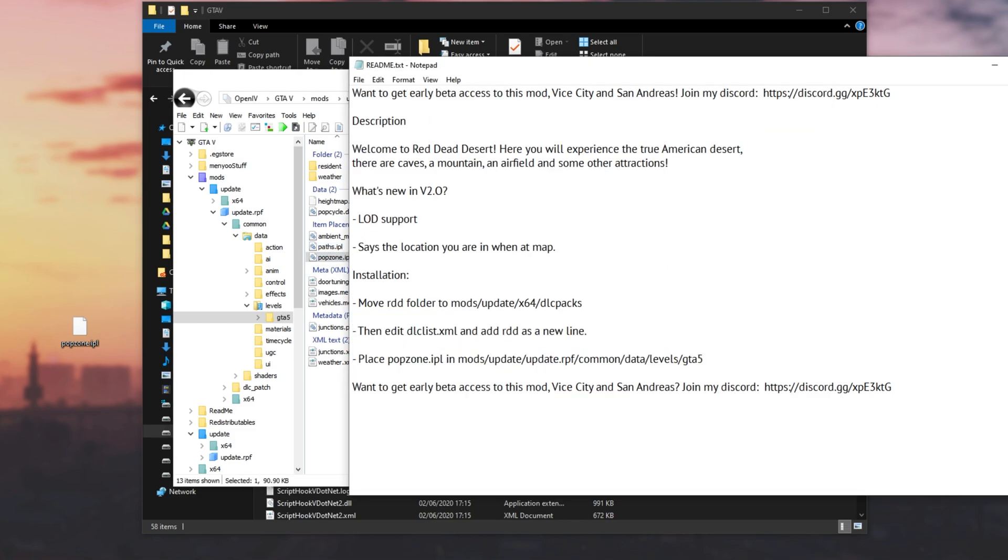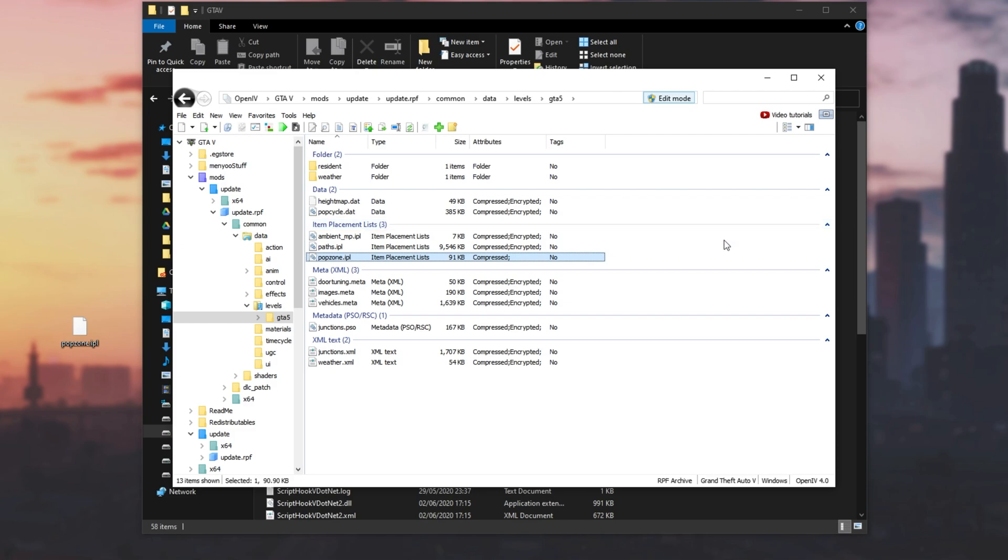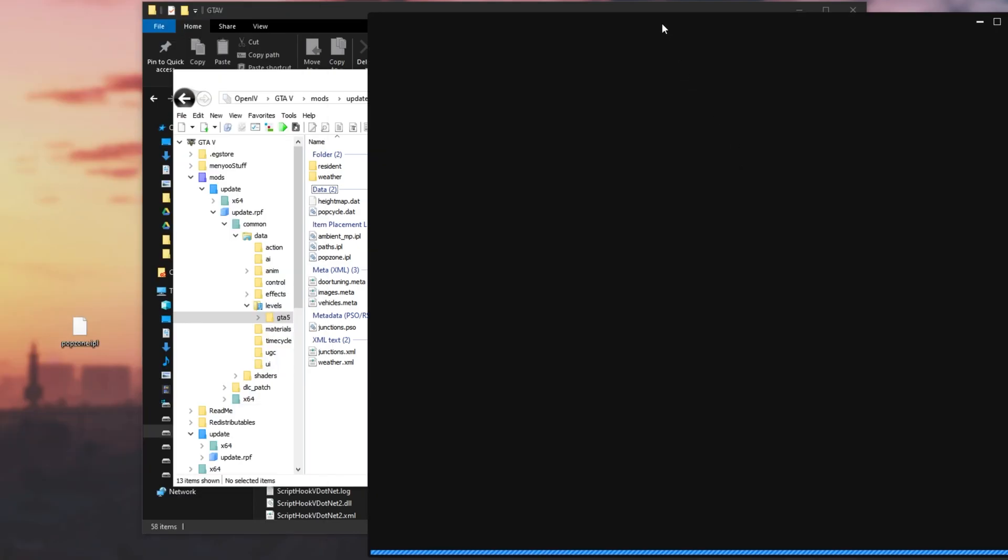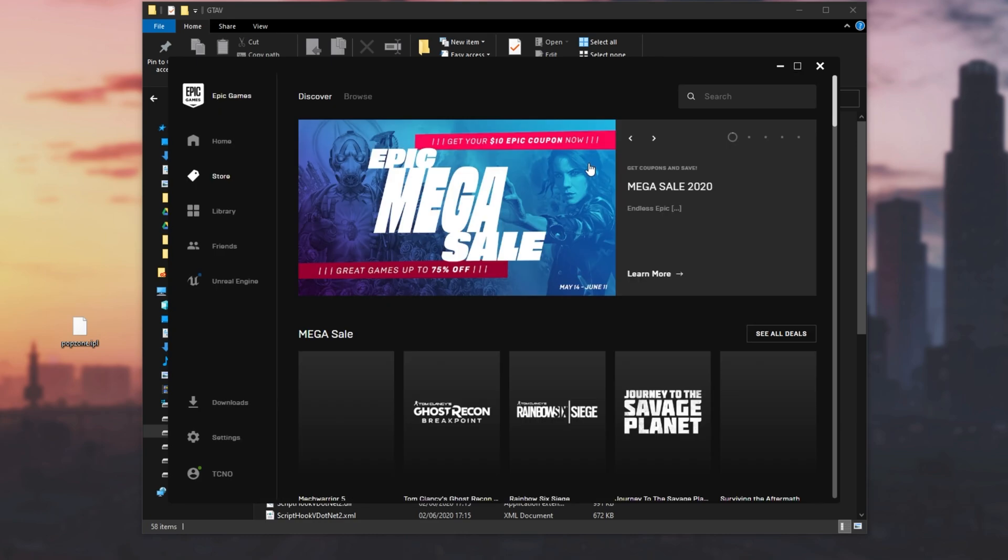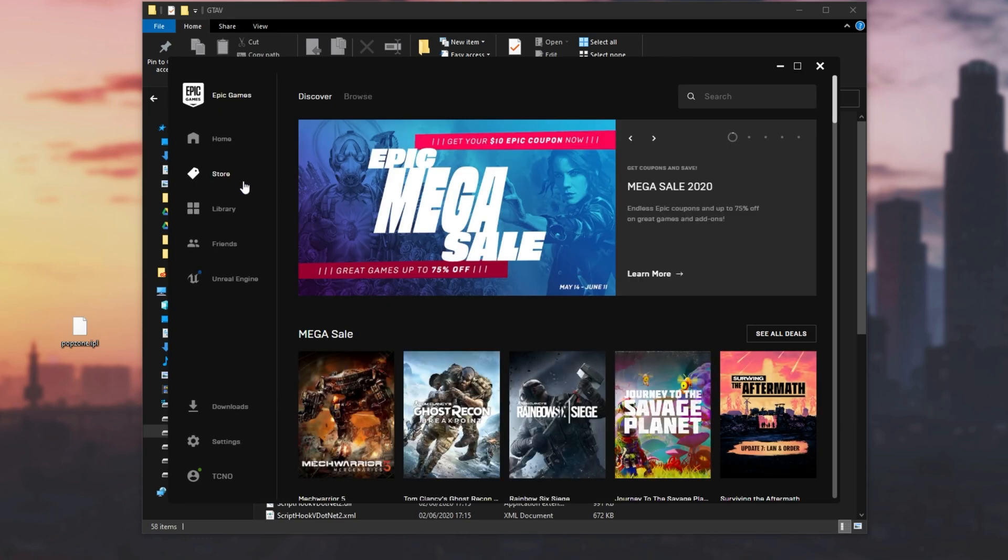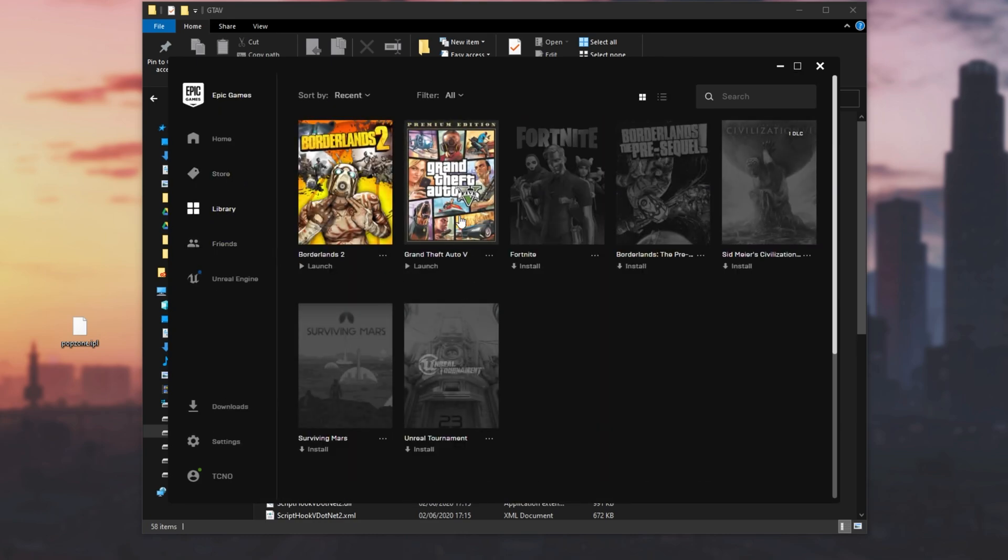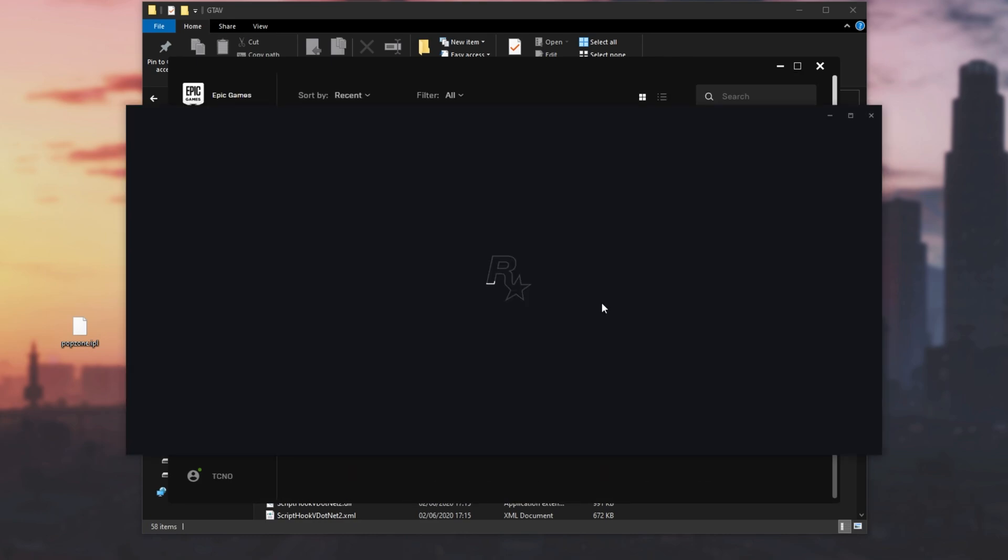We can go ahead and close out of the text file, and we can go ahead and launch up Grand Theft Auto 5 from the Epic Games Store. Hopefully, everything should work as expected. Now, of course, this will be slightly different for you if you're using or installing different map mods, though this guide should be more than enough to point you in the right direction.